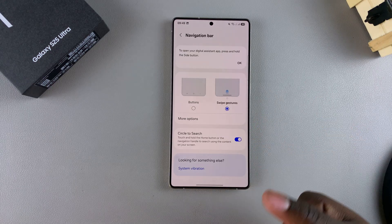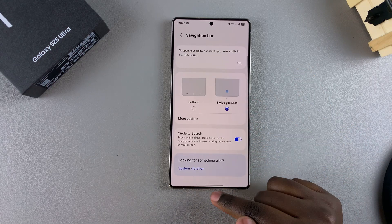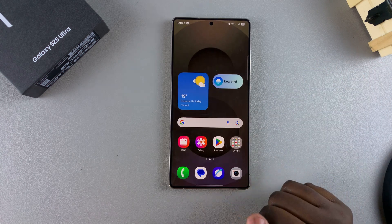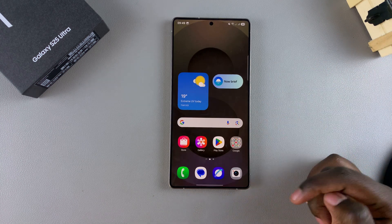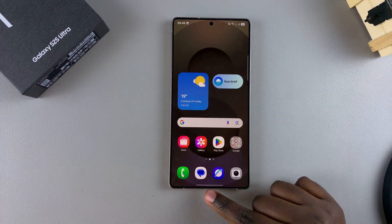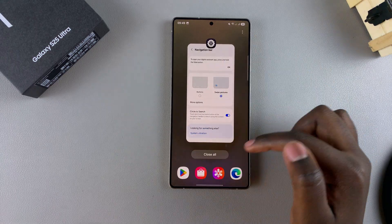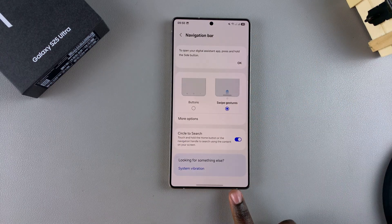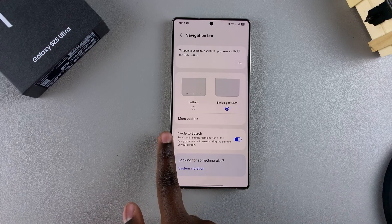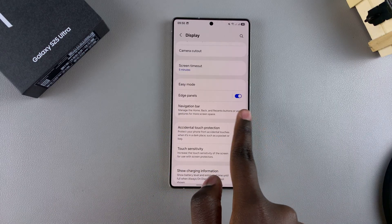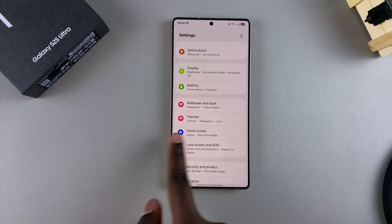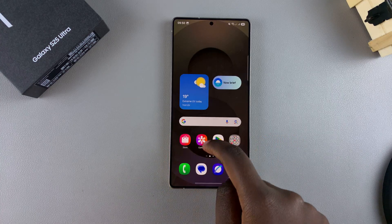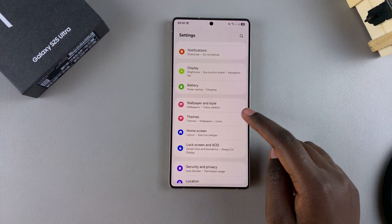Now if I want to go back to the home screen, I just swipe up and it'll go back to the home screen. If I want to open Multi View, I swipe up to the middle of the screen to view all apps running in the background. If I want to go back, I swipe on either the right side or the left side, and it will take me back to where I was previously.